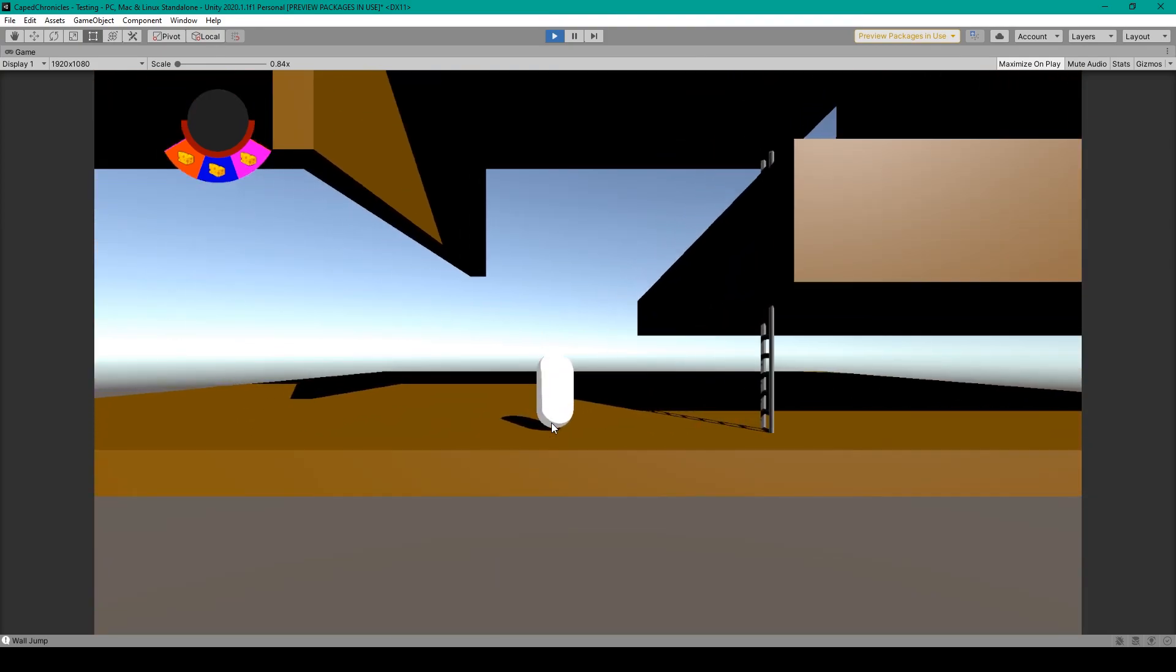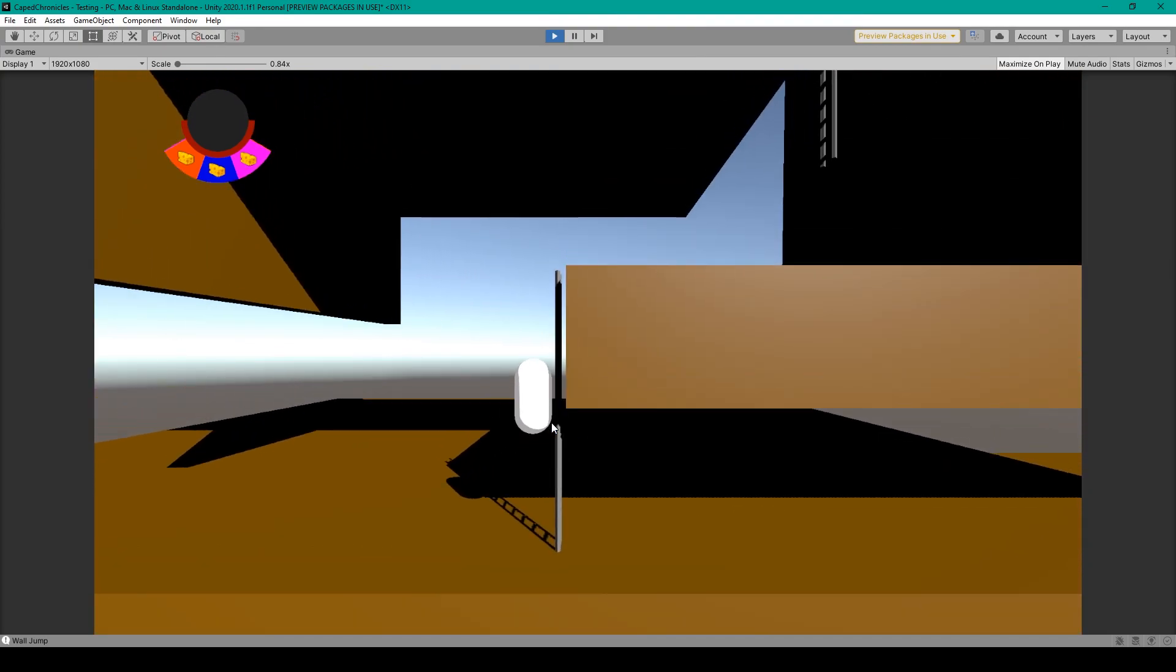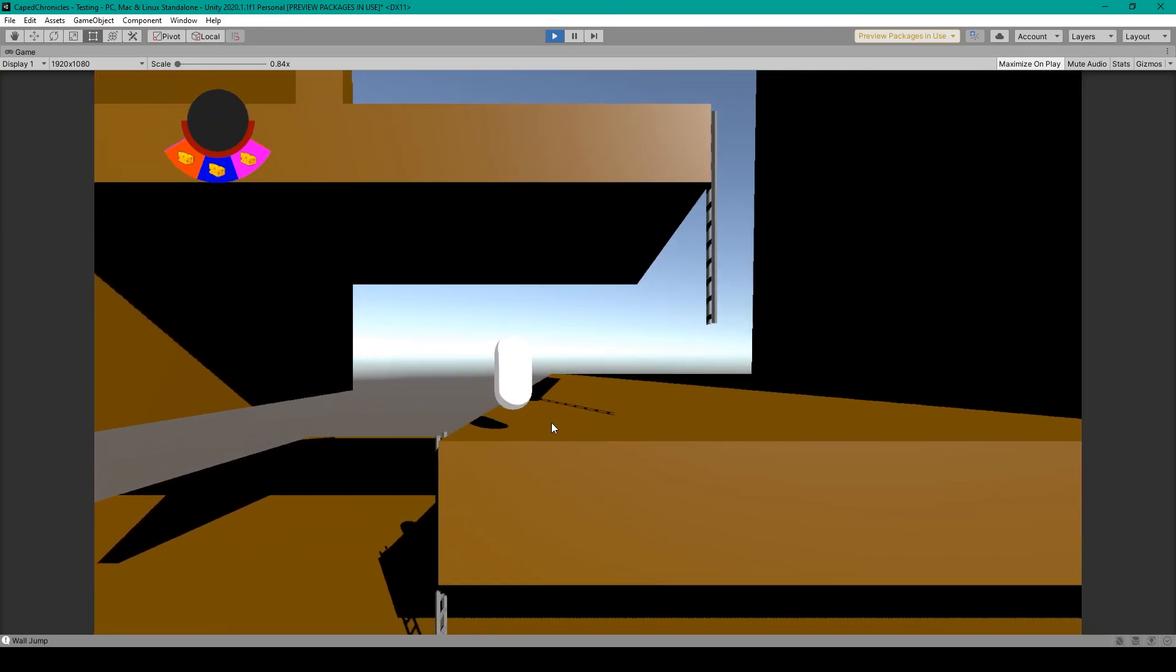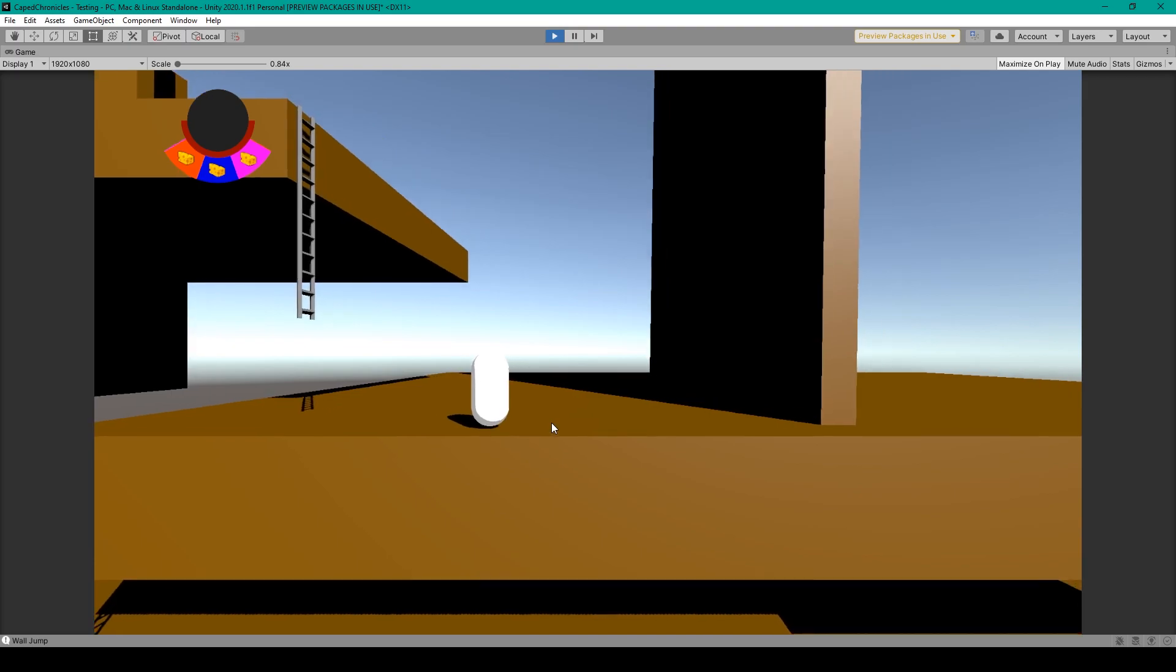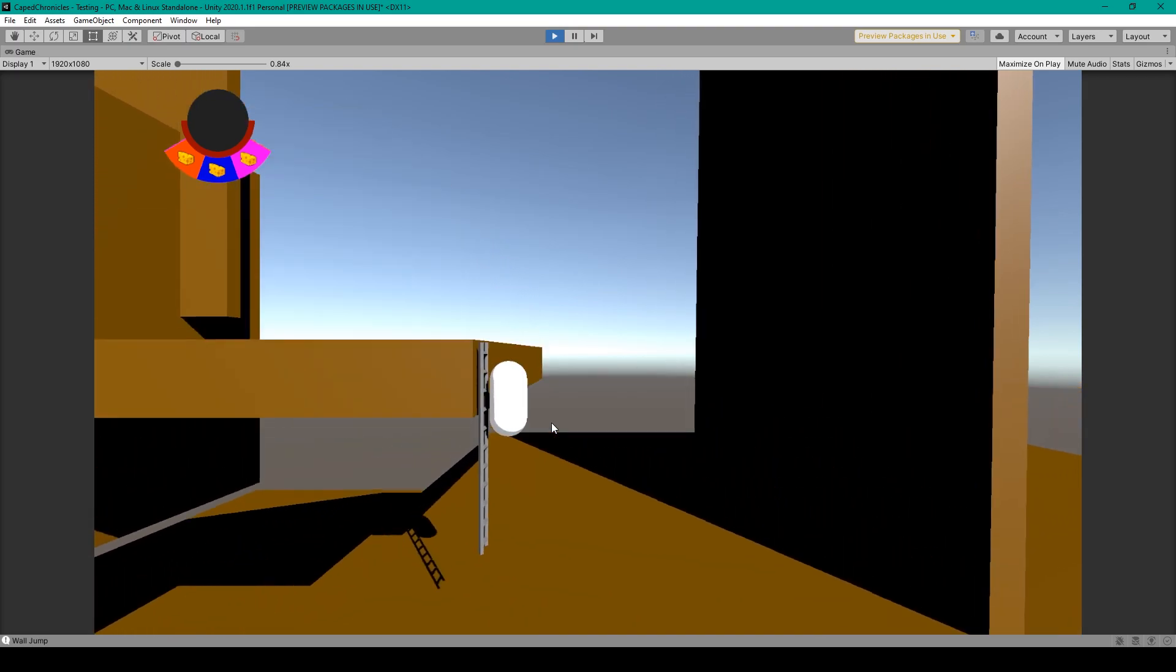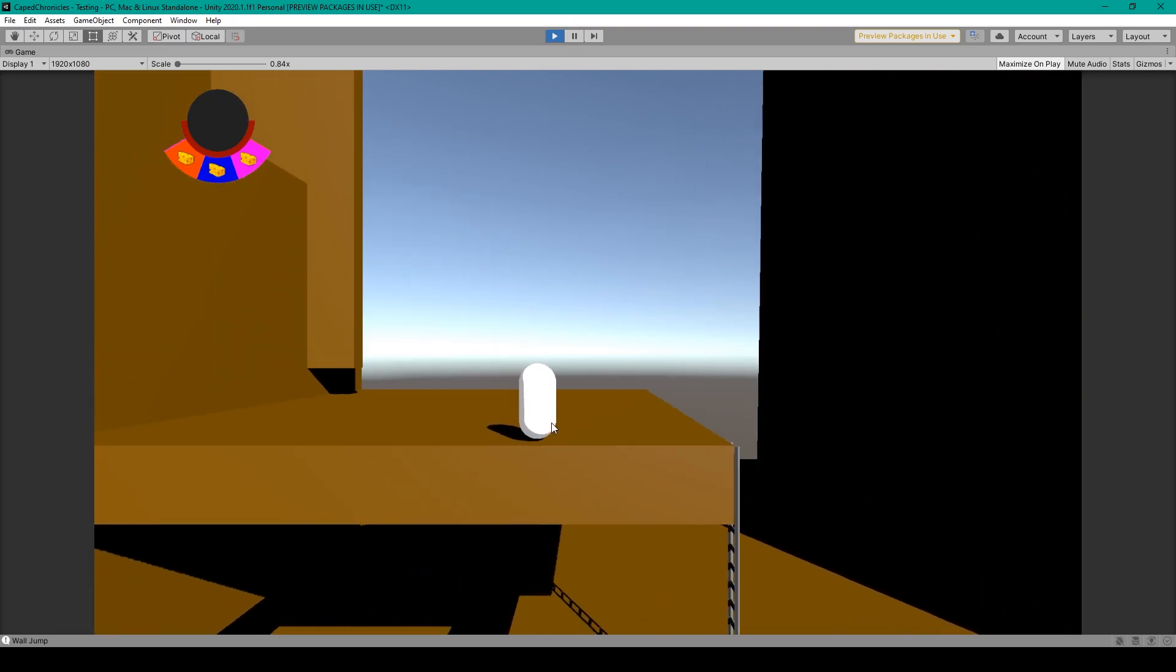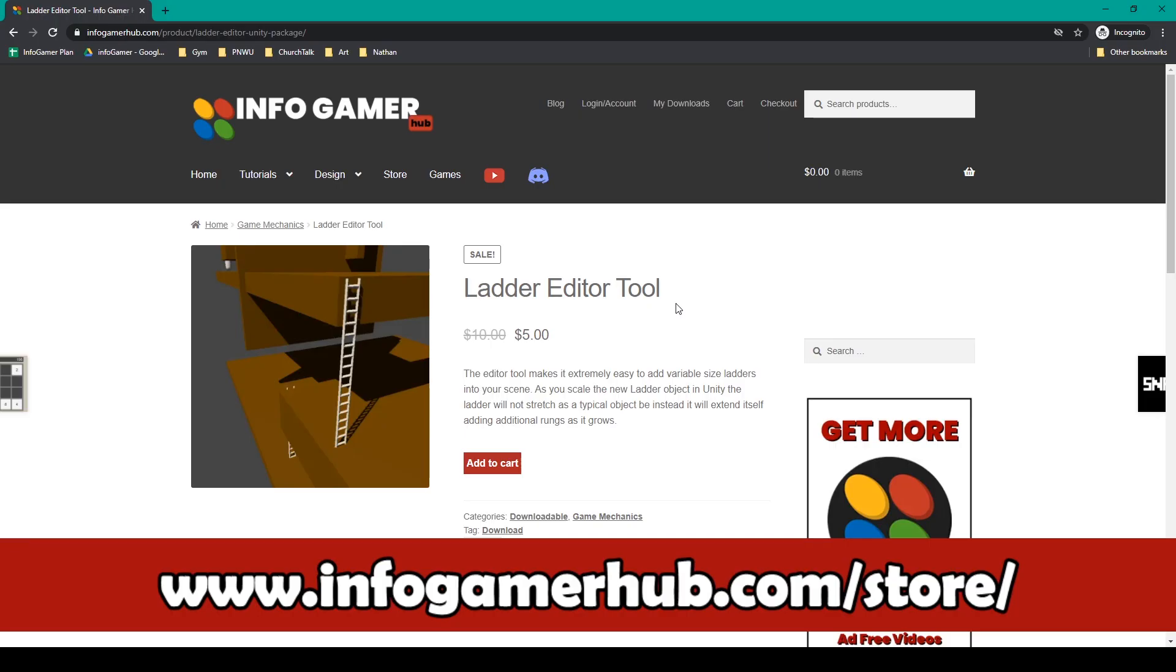This asset allows you to create ladders of variable size just by scaling the object itself. Now you can find this asset on our website at www.infogamerhub.com.